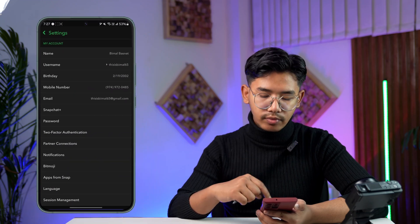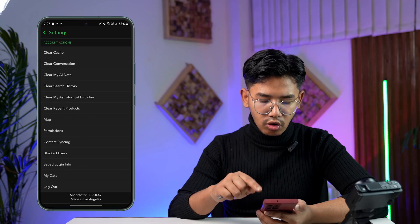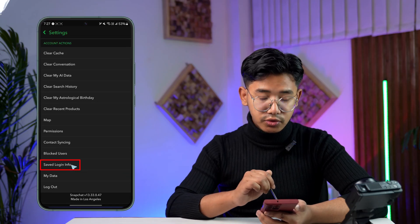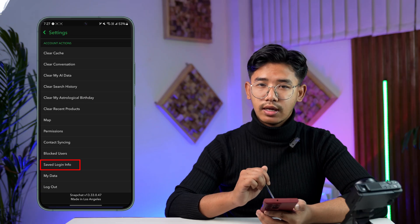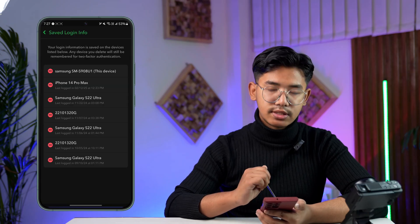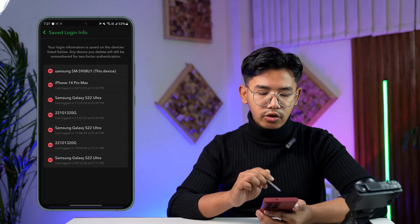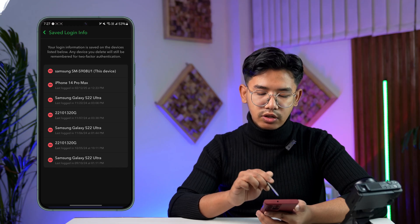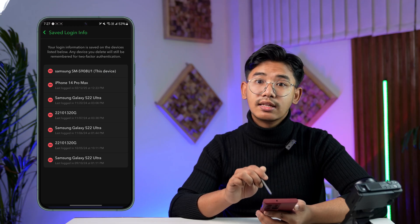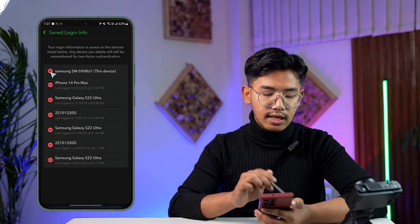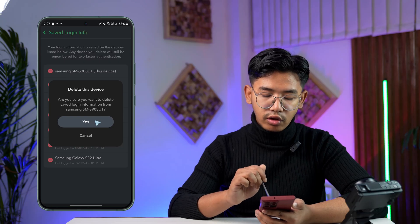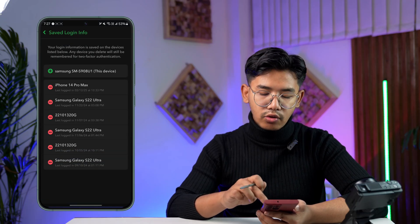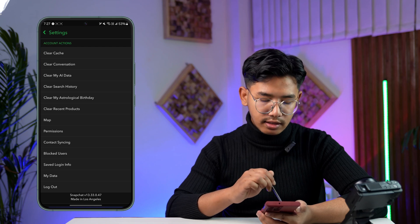Once we're here, scroll all the way to the very bottom until you see the option that says 'Saved Login Info', and then tap on it. You can remove the login info from all other devices, but you can also see 'This Device' at the top. Tap the minus icon next to it to remove the login information from this current device as well.